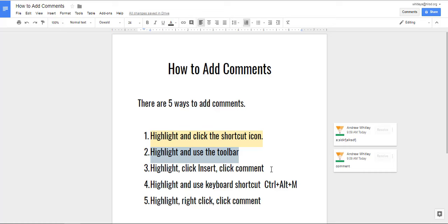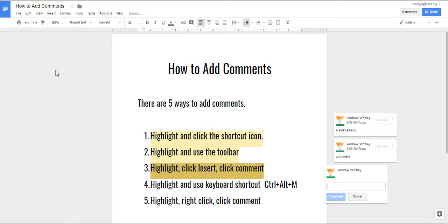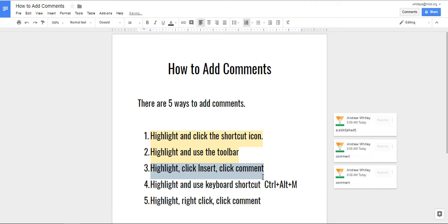The third way is to highlight your text and then click insert and then click comment. Type in your comment and make sure you press comment.